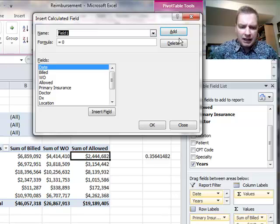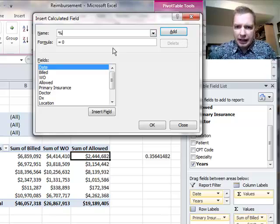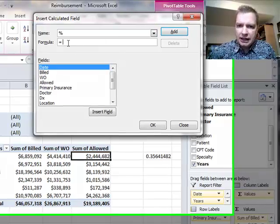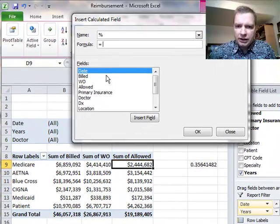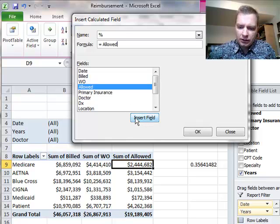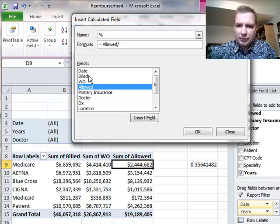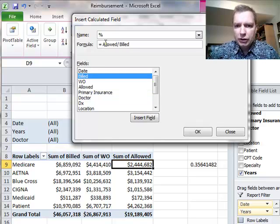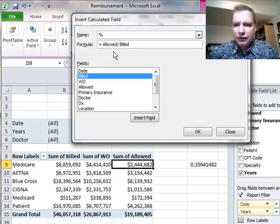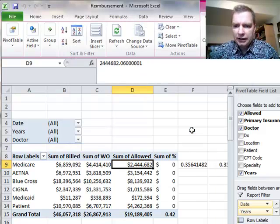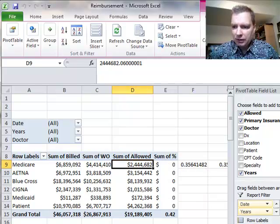No matter how you get there, the Insert Calculated Field window looks like this. Let's call this percentage. My formula is equals the allowed amount and I can either click and insert field, divided by, or I can get a field name by just double clicking. So there's my formula: percentage equals allowed divided by billed.